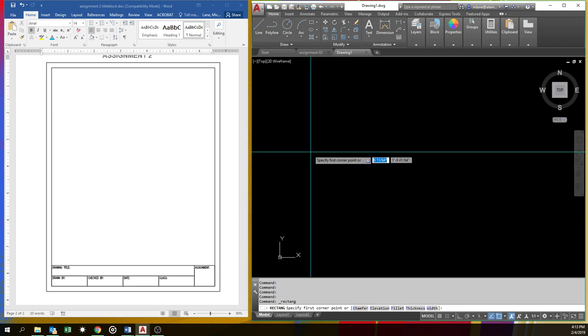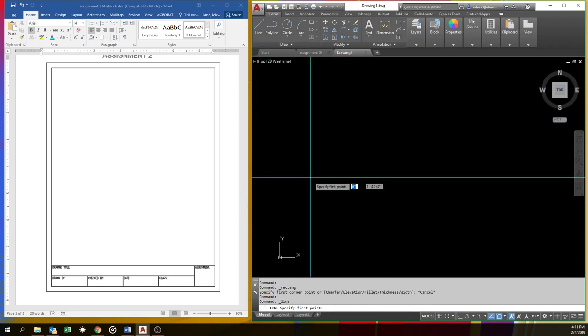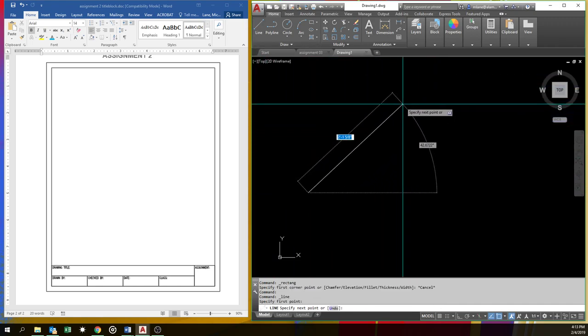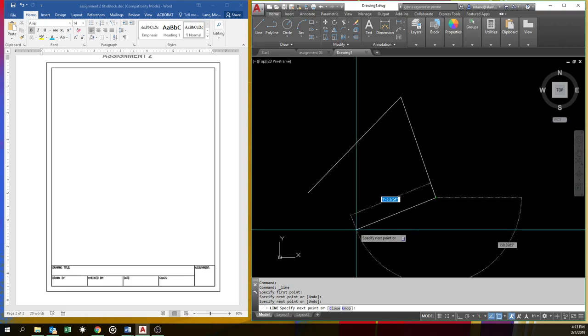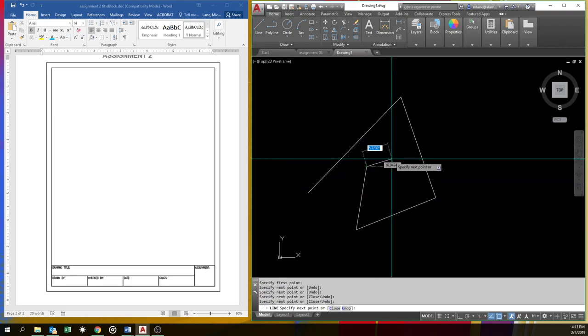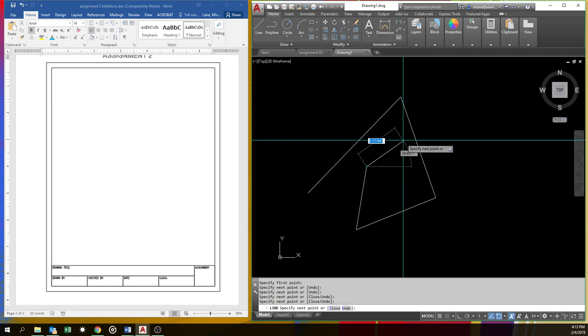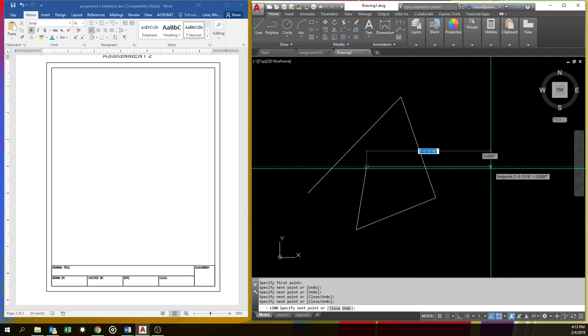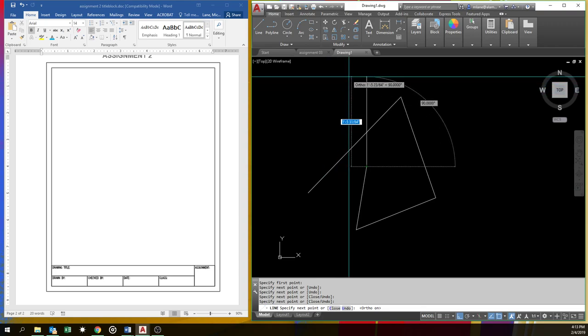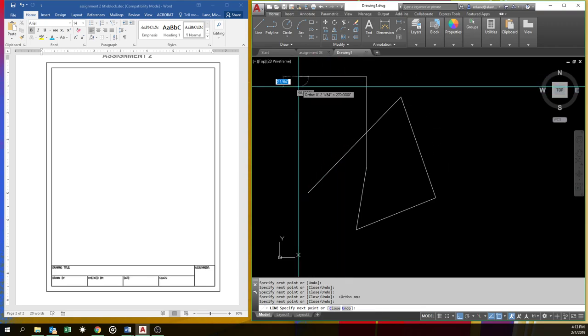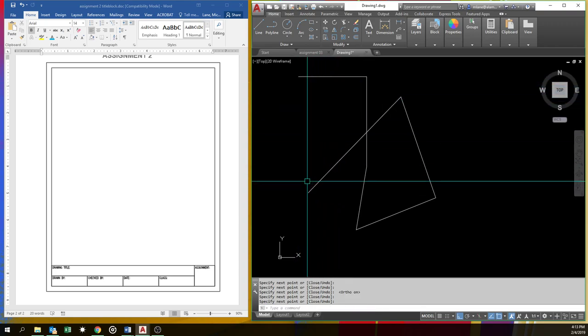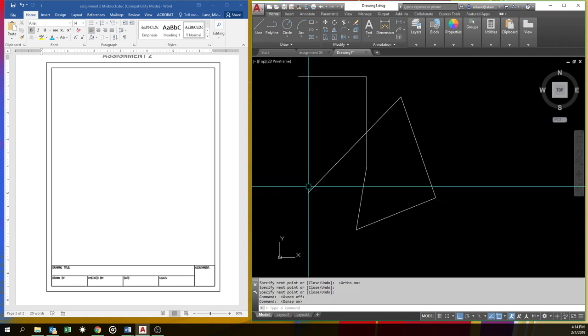But right now, line is pretty simple. You pick two points, and it'll click. And it'll keep going. If you want it to go straight sideways or up and down, that's the F8 button. That's ortho.